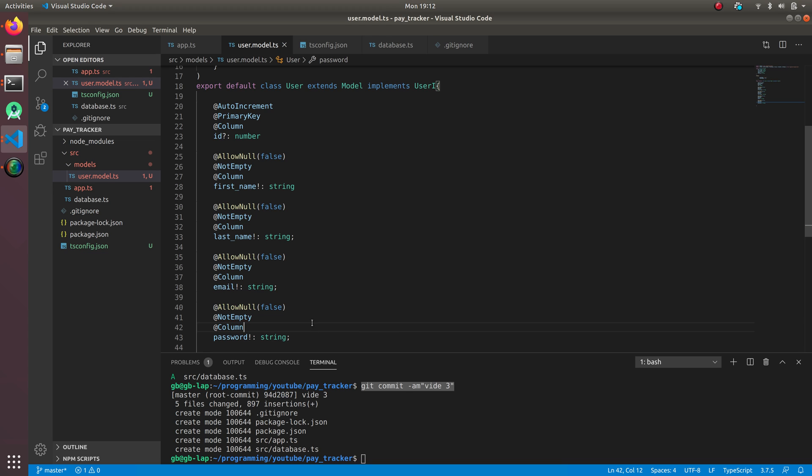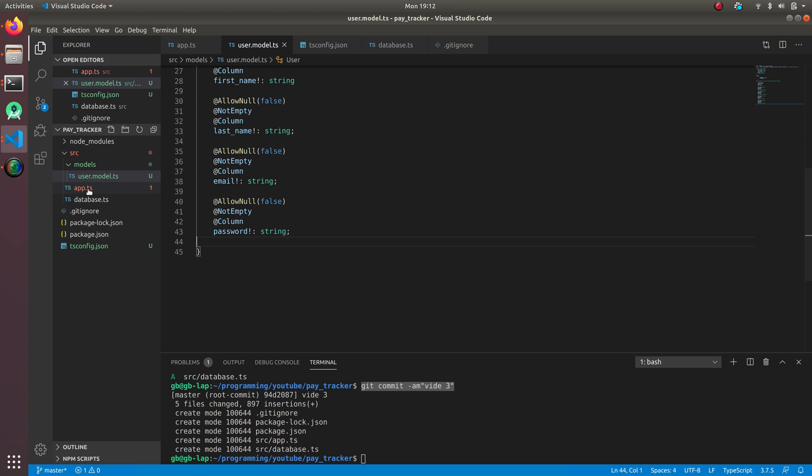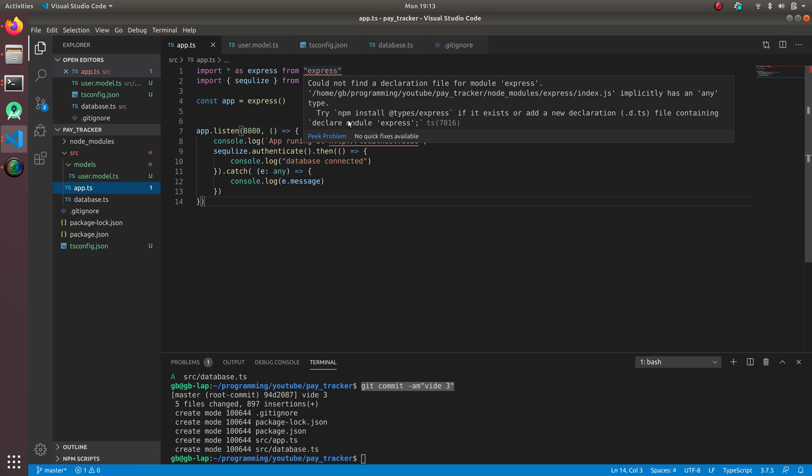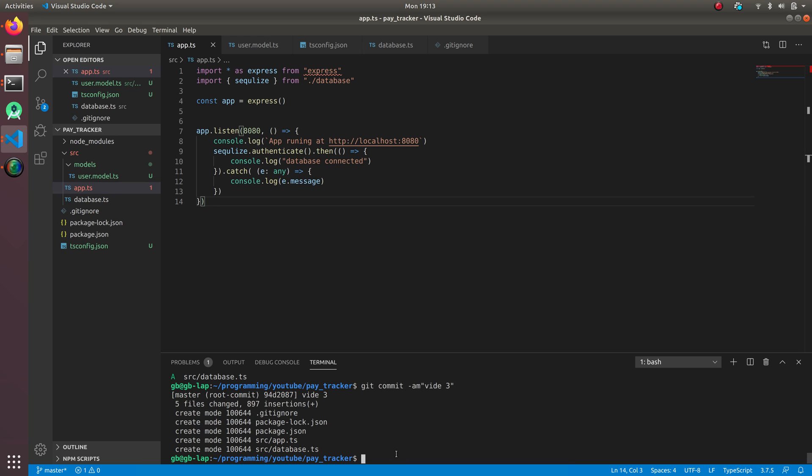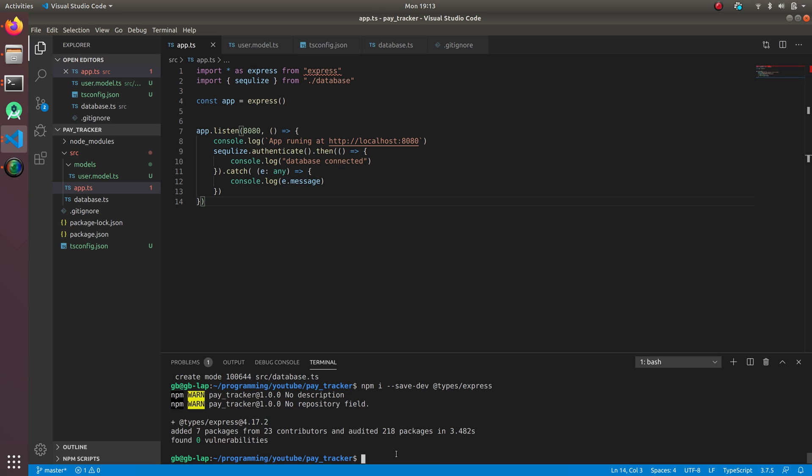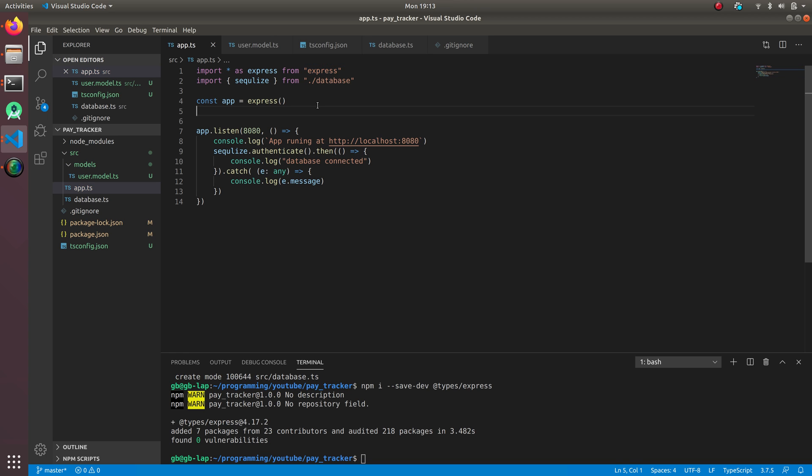So it's working, our user model is there. Now we're going to go to app.ts. It says express module error, okay. We need npm install @types/express, so we're going to do npm i --save-dev @types/express. Now it's going to be fine. Yeah, it's fine now, so our user model is created.